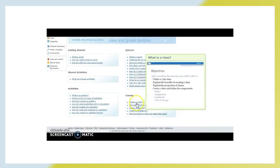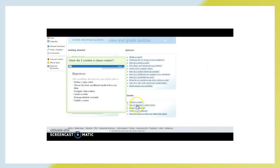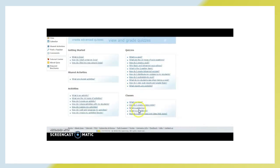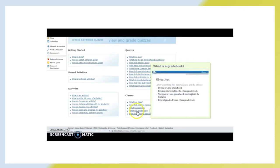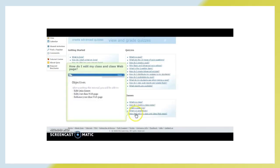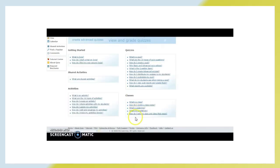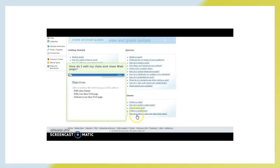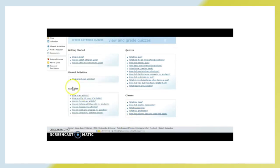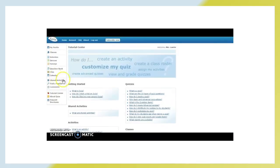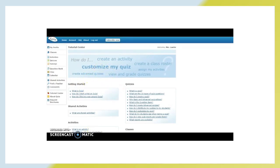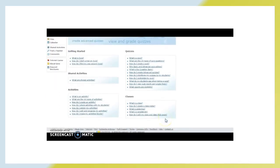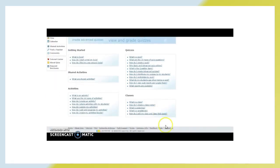Also, here's a little section on how do I create my class? How do I assign activities? What is a grade book? How do I edit my class and class webpage? So, you can see that even if you don't like to just read and learn how to use a webpage, this tutorial center will teach you every single thing that you need to know to be able to fully use this site.